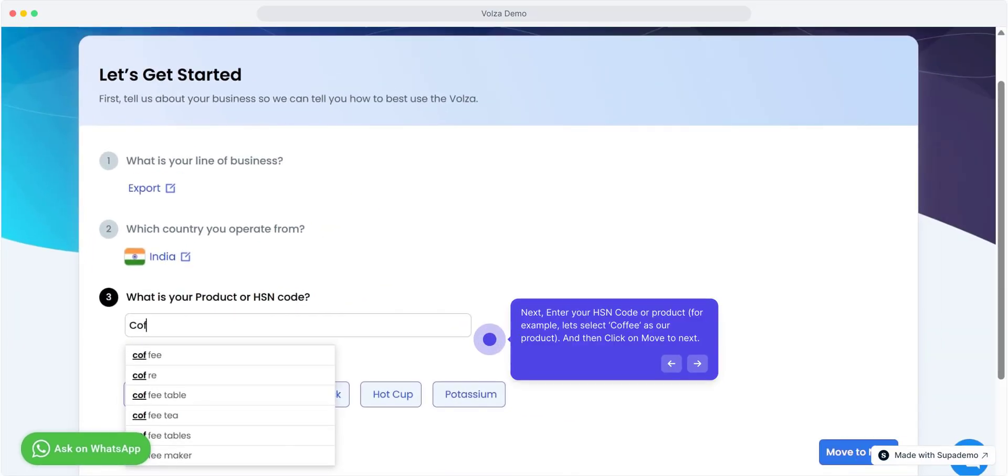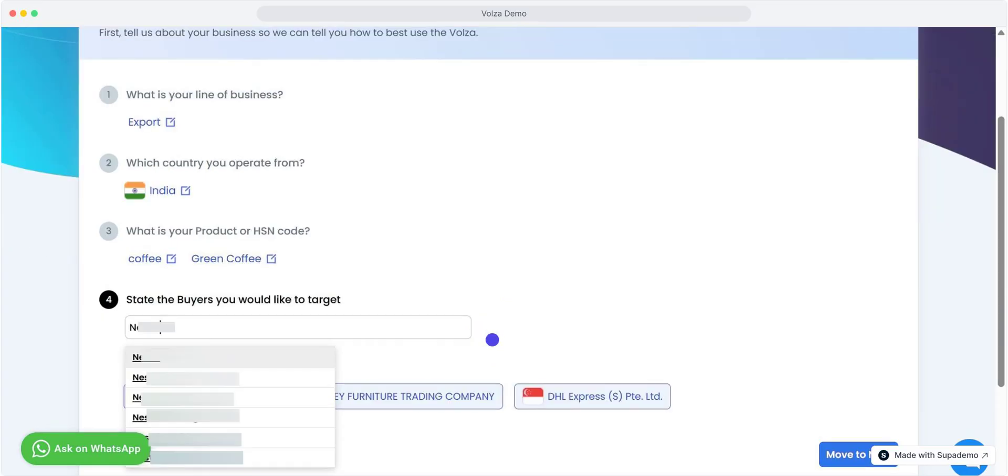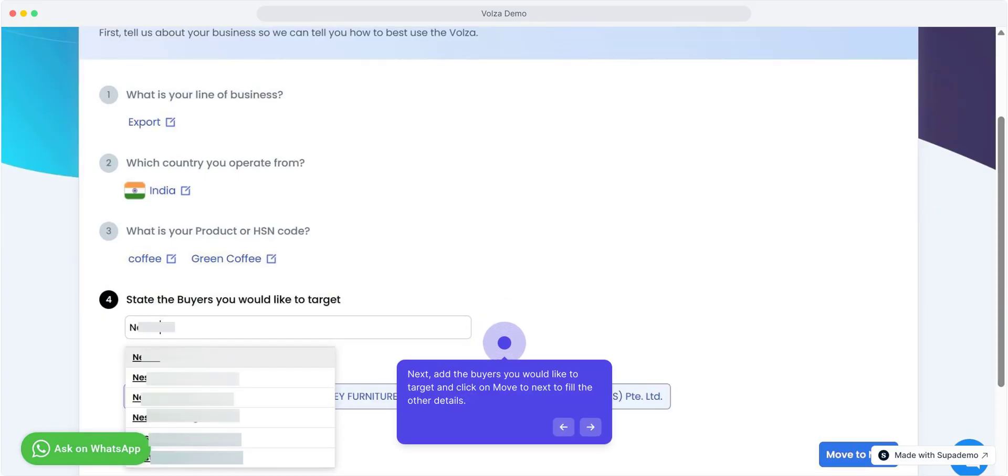Next, enter your HSN code or product. For example, let's select coffee as our product. Then click on move to next. Next, add the buyers you would like to target and click on move to next to fill the other details.